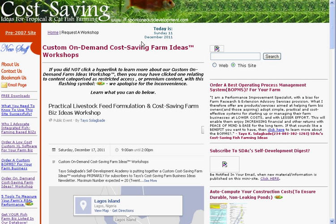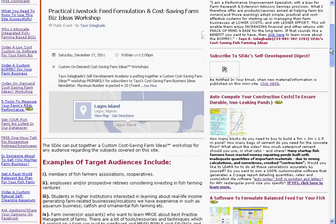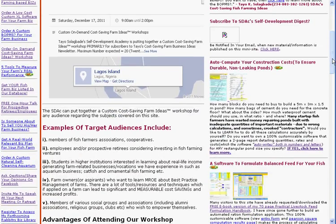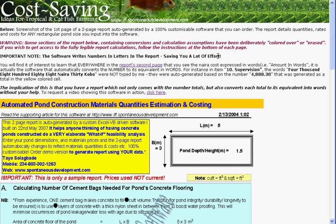Tyler Shilakwady here. This is www.iff.spontaneousdevelopment.com, the homepage of my farm business support website. I offer quite a variety of things, and that's why the site has become rather popular. People from Nigeria and different places have made requests of all kinds. I'm here to demonstrate this spreadsheet report.